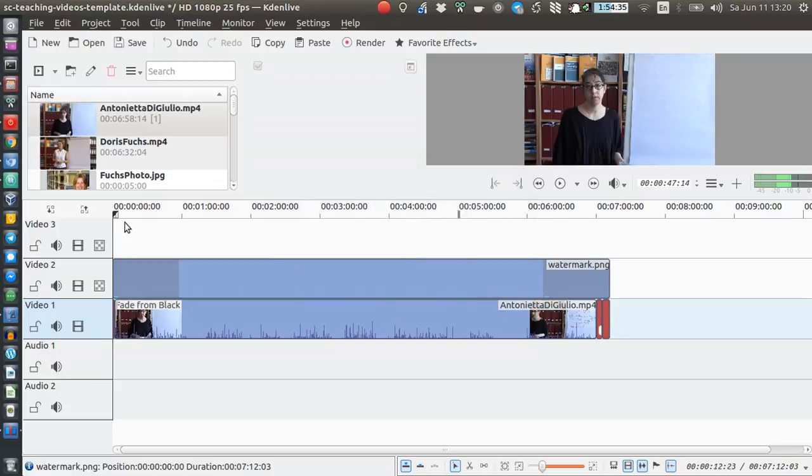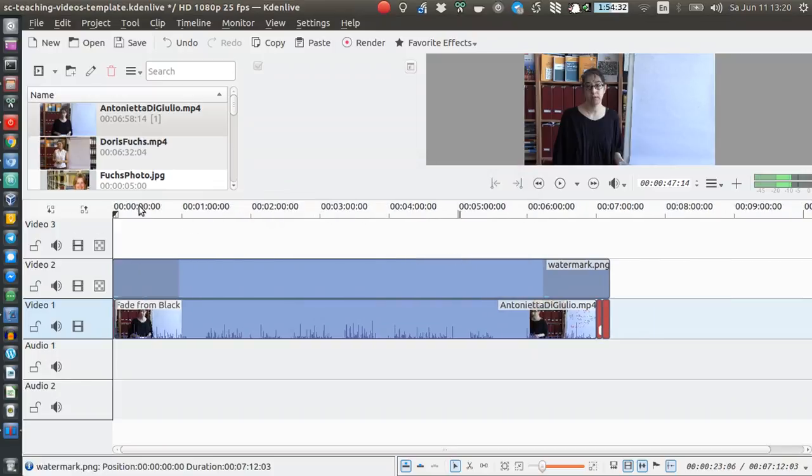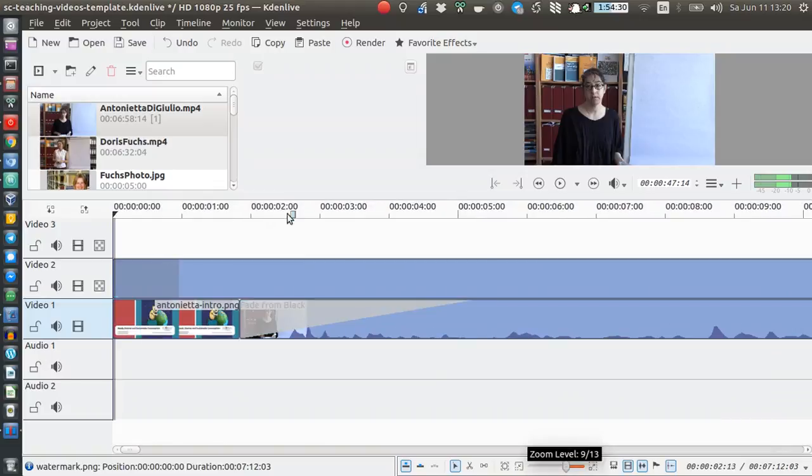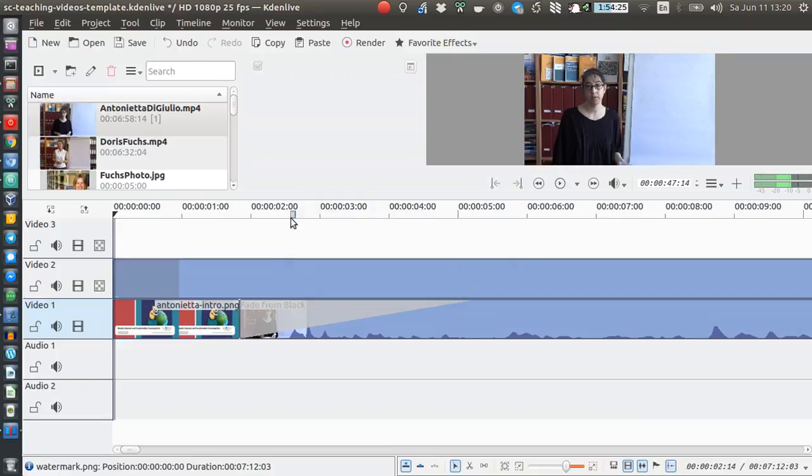But even if I add a guide, there's also this, let me zoom in a bit, there's this thing here. Go to guide, this blue line here, I don't really know what it means.